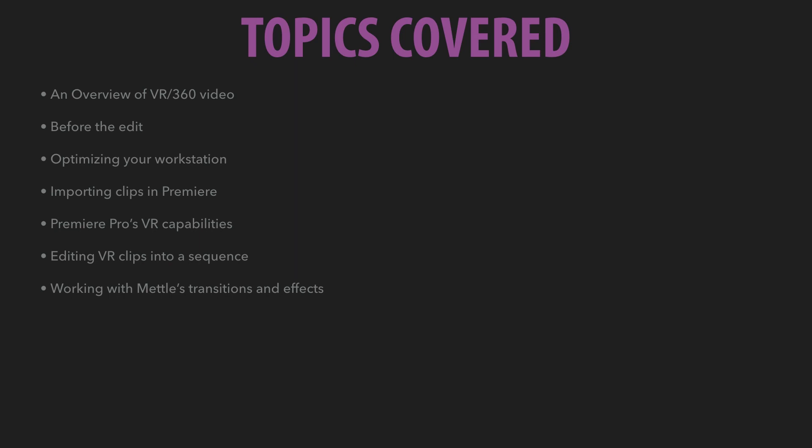Finally, we're going to send one of our clips over to After Effects and look at some of Mettle's tools inside there for a simple rig removal using Skybox.